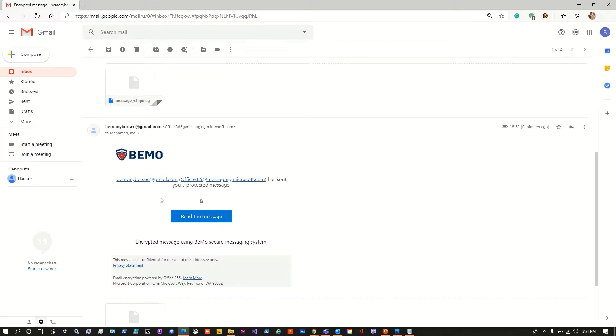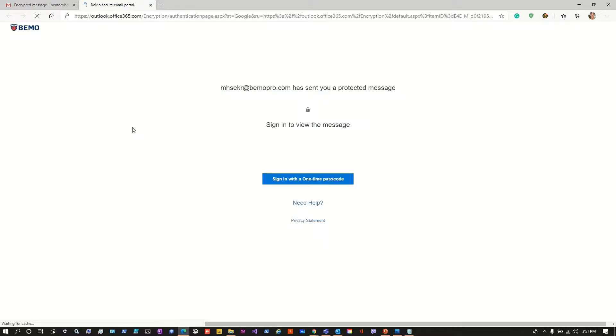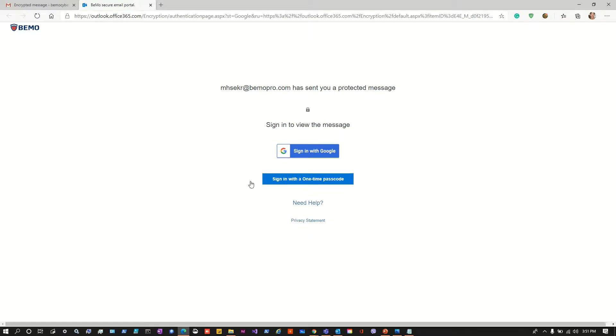So let's click read the message to see if we can see our answer. Again we are in front of the same page asking us to authenticate ourselves. The first time we did it with the sign in with one time password, this time we'll do it with sign in with Google credentials to see the process. So let's click here.